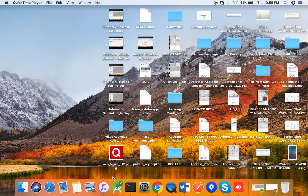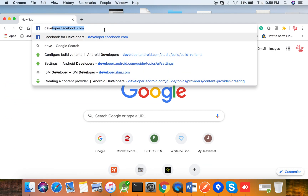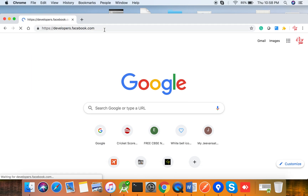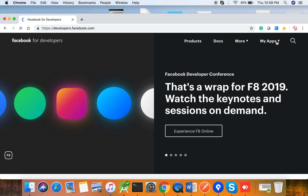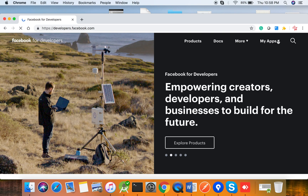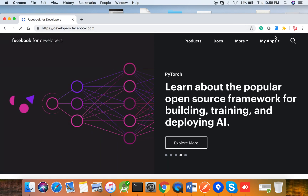I'll guide you with the step-by-step procedure. First of all, we have to open any browser and go to developer.facebook.com. You can log in with your normal Facebook account. Click on developer.facebook.com and it will show a sign-in button where you have to sign in with your Facebook account.